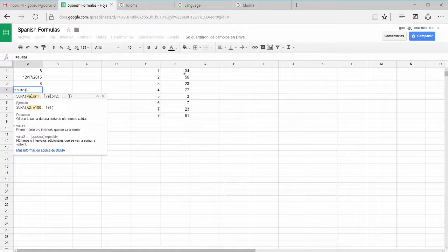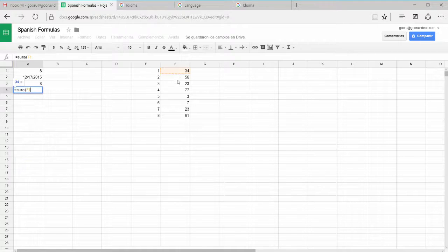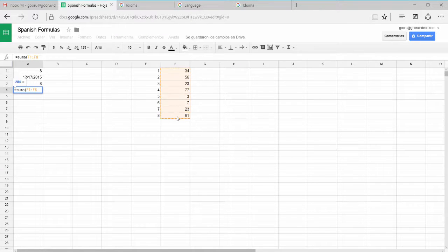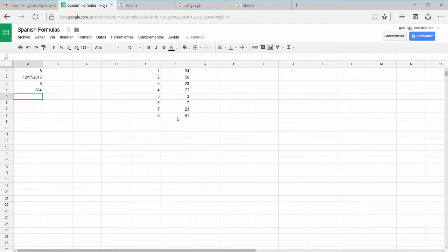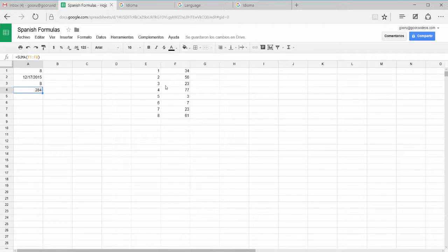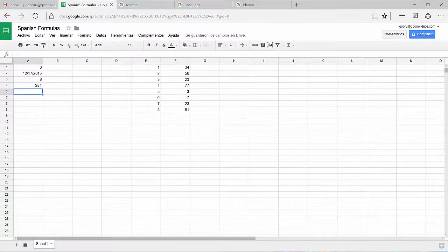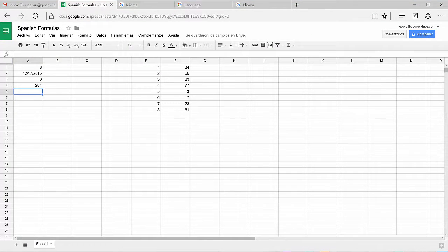So I'm going to select this list of numbers here, close the parenthesis, and hit enter. And I'm returned with the value of the sum or the summa of this list.